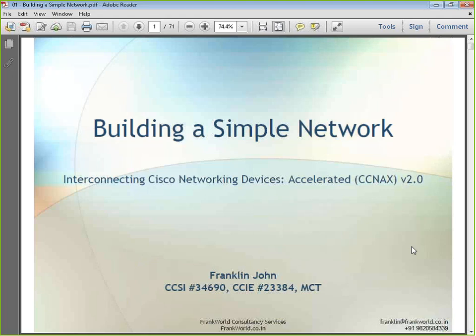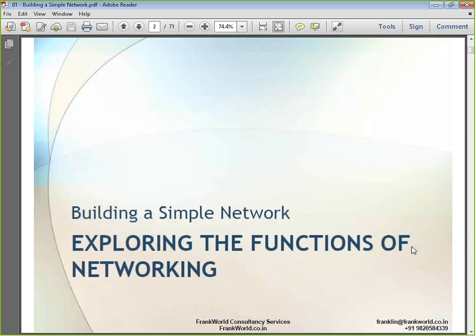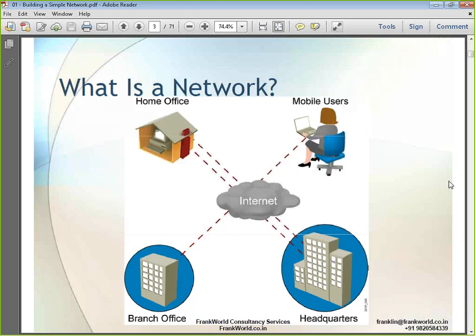As far as building a simple network is concerned — that is what we are going to start with. We will first understand what a network is, then get into deeper understanding of the topic: how you can implement a network, or how you can build a small or medium size network. The first part we will deal with is exploring the functions of a network.